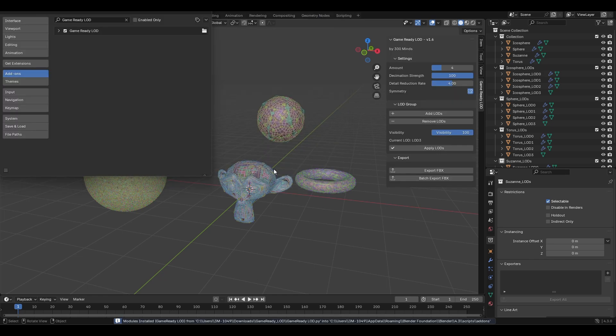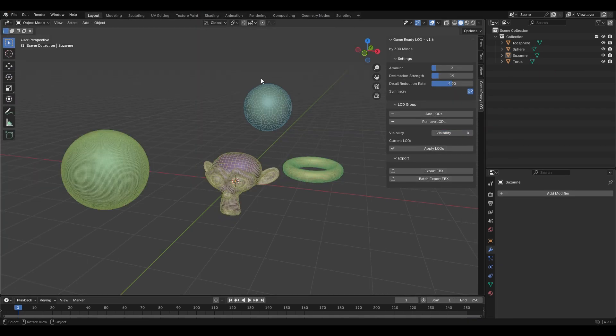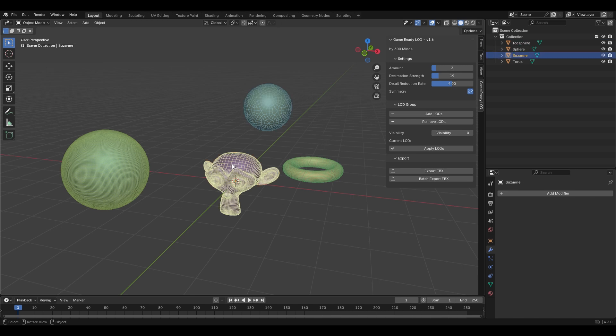Once active, simply pick your mesh and adjust the decimation strength and detail reduction rate for perfect detail control.